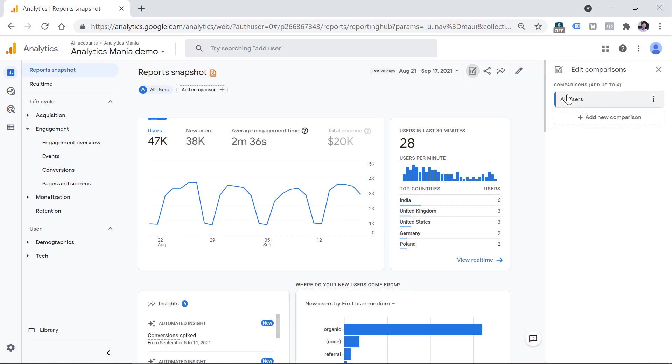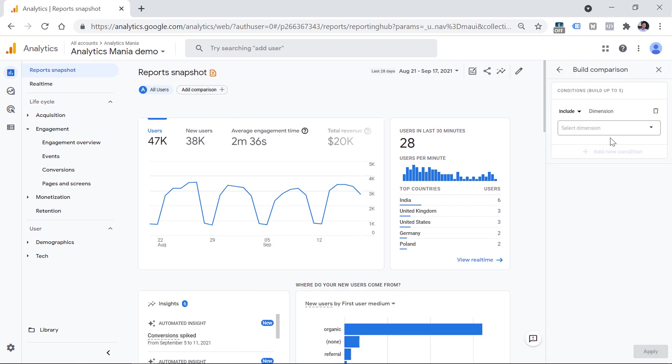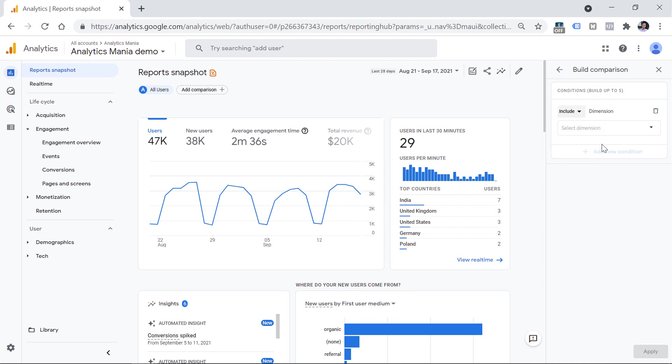And then you will see one comparison by default, which is all users. If you want to add more, you can click Add new comparison. Or as I've said before, you can click Add comparison right here. And then you can define dimensions by which you can include or exclude your visitors and their data in this comparison.